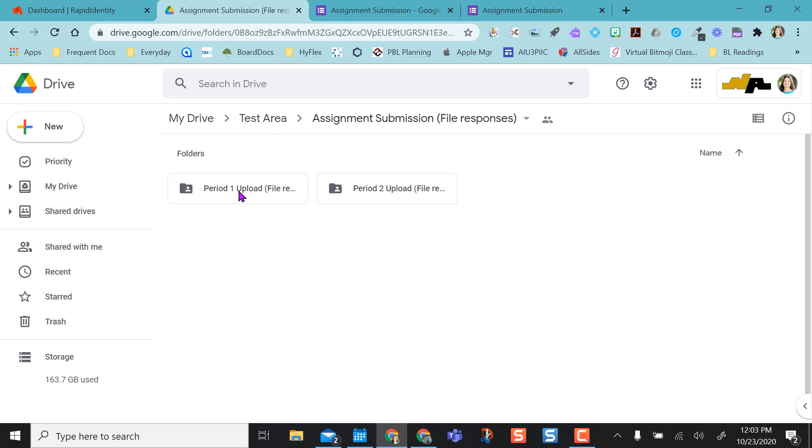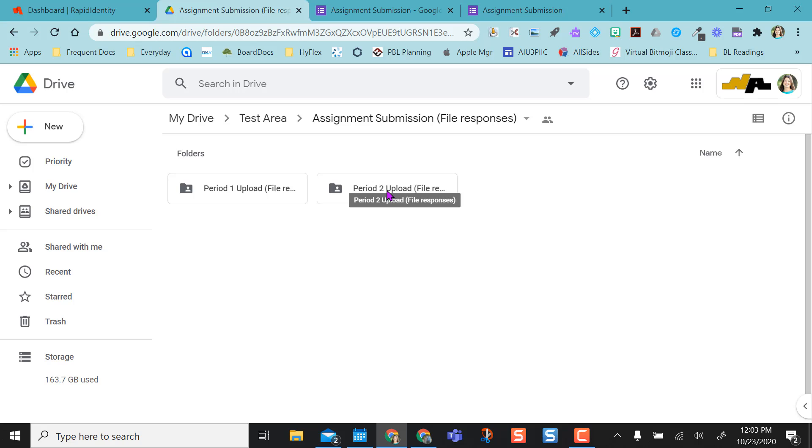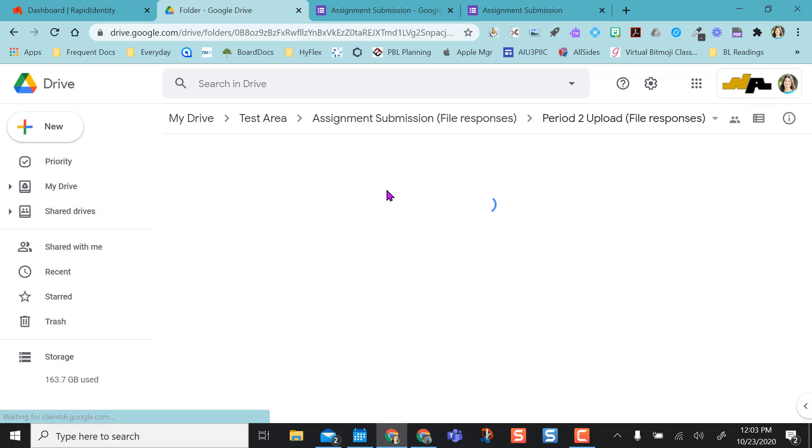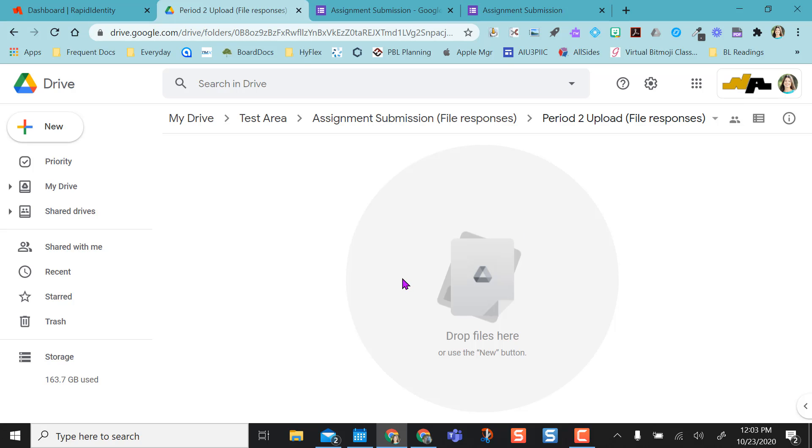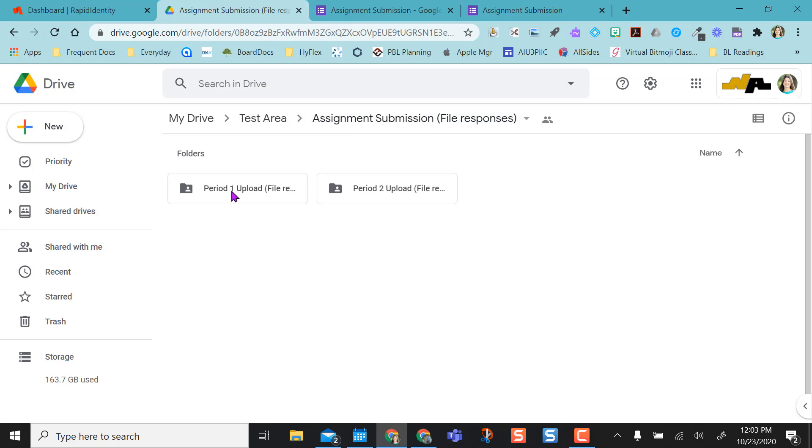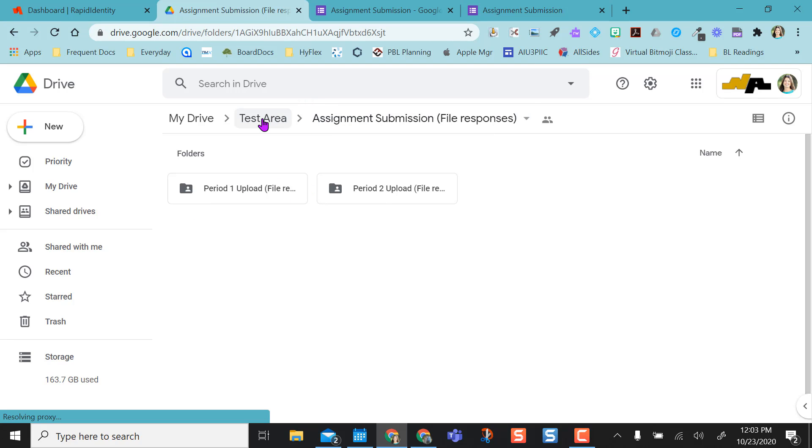Because I have multiple questions with multiple file uploads, it actually will separate it for me. And since I'm doing it by period, it makes it really nice so I can just click into this folder. I don't have anything in here yet, but all my period 2 student items will be in here. So that's how you do the uploaded file feature and find them by class period.